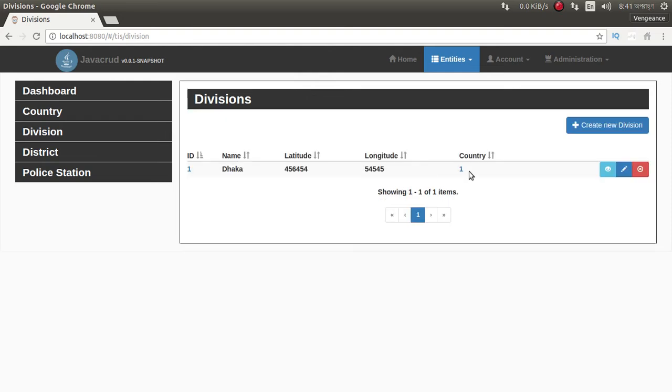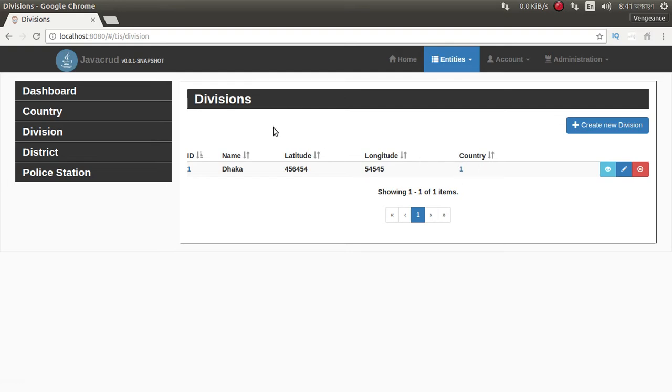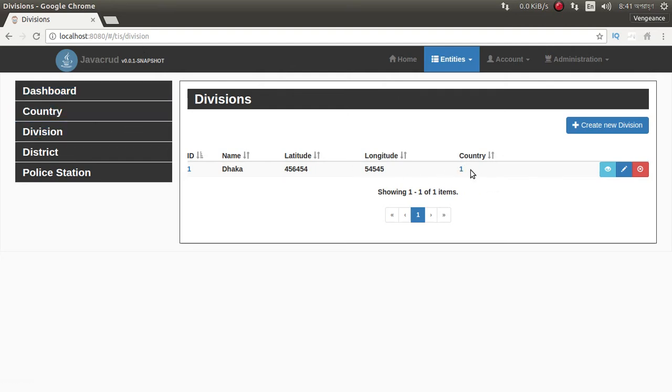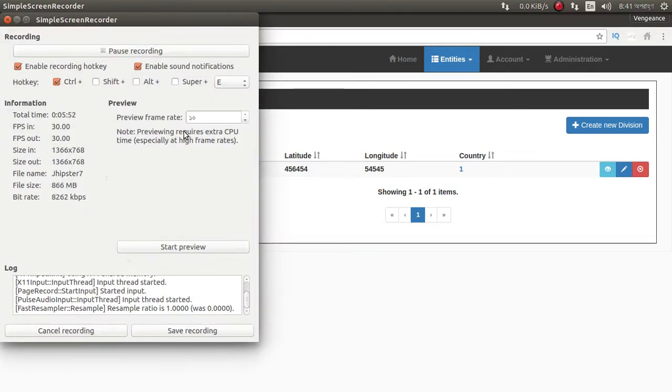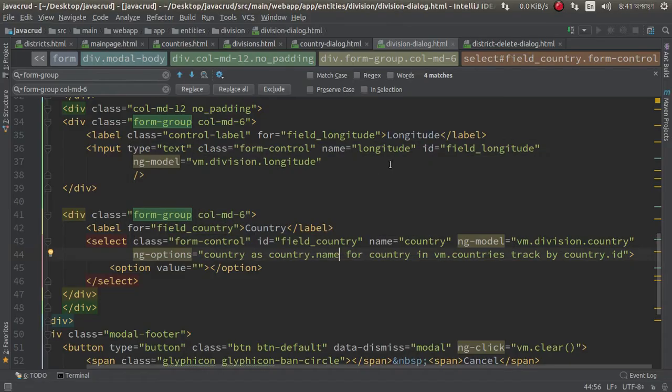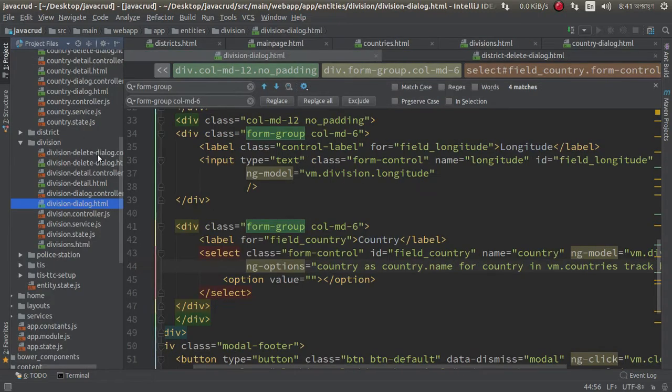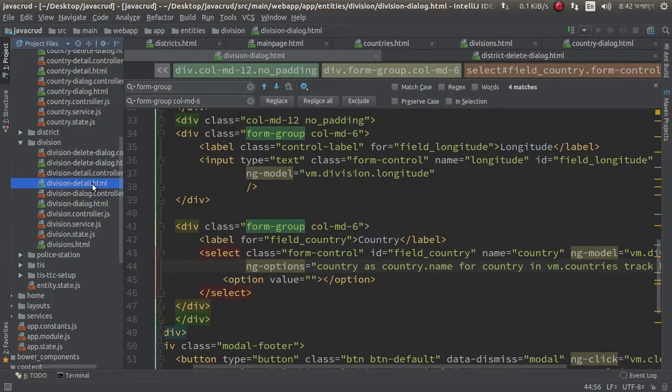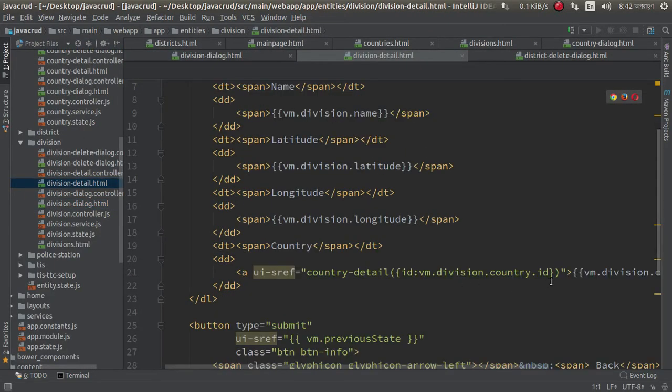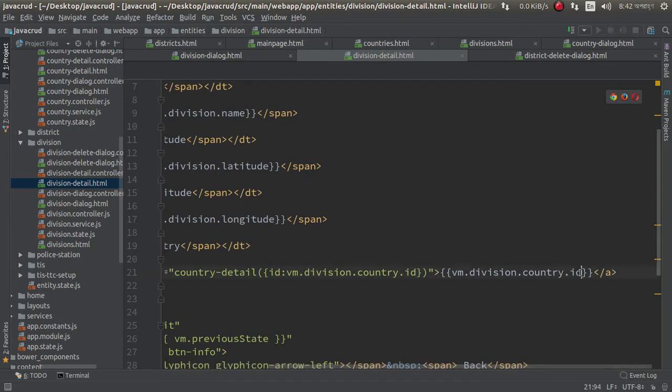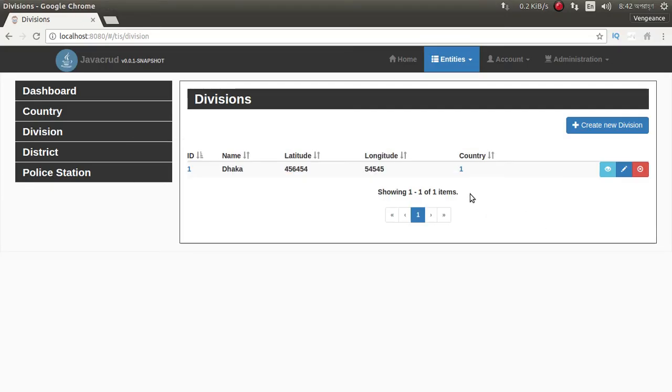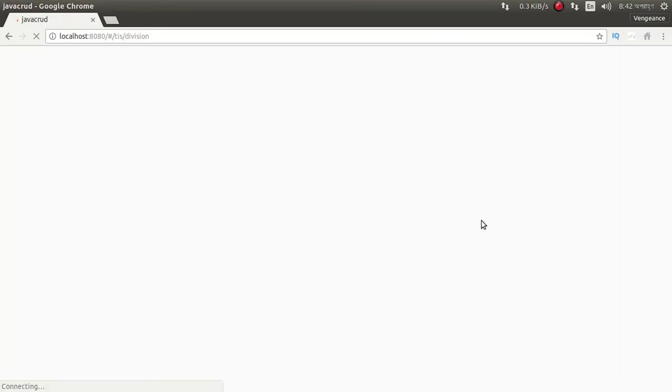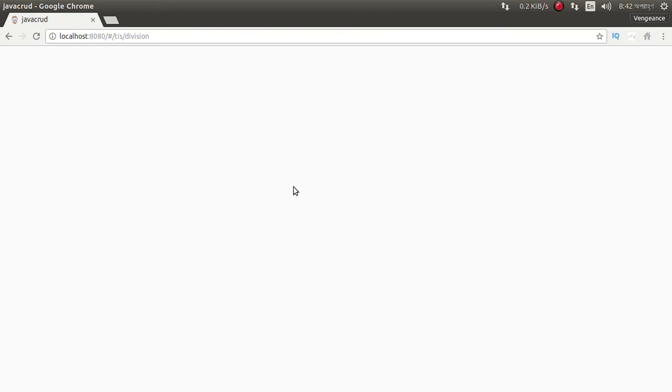We need to change it here country, so we need to go to detail page. In division detail page, and put it here. Go to detail page, detail page and country, just country.name. So it will show name belongs to division. Oops, something is wrong.